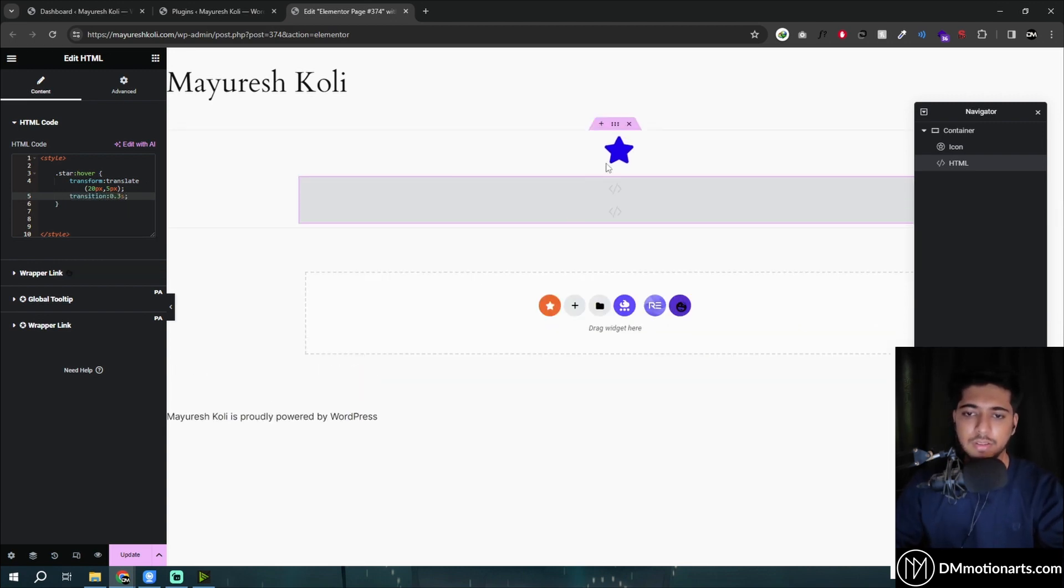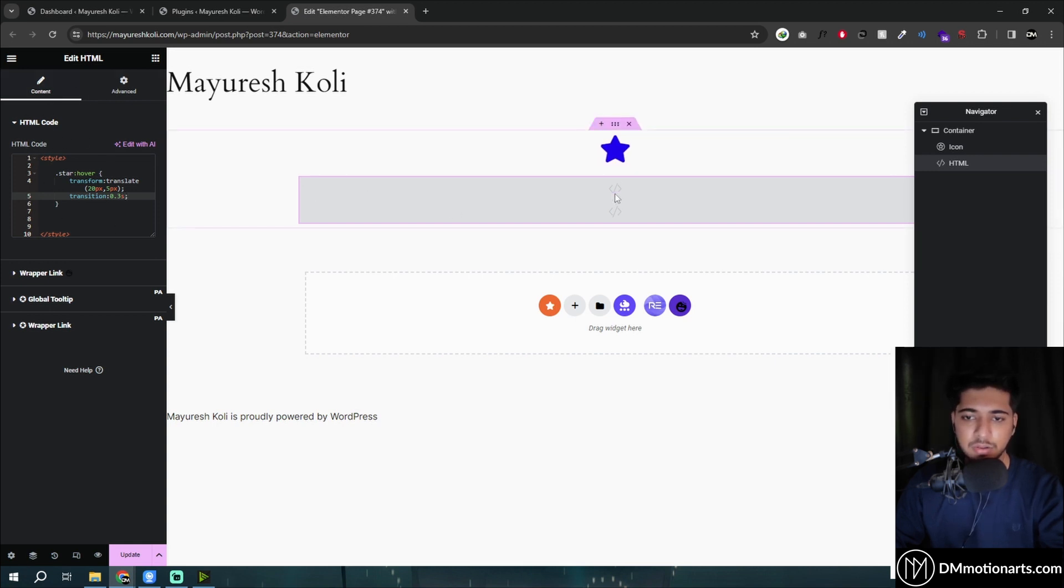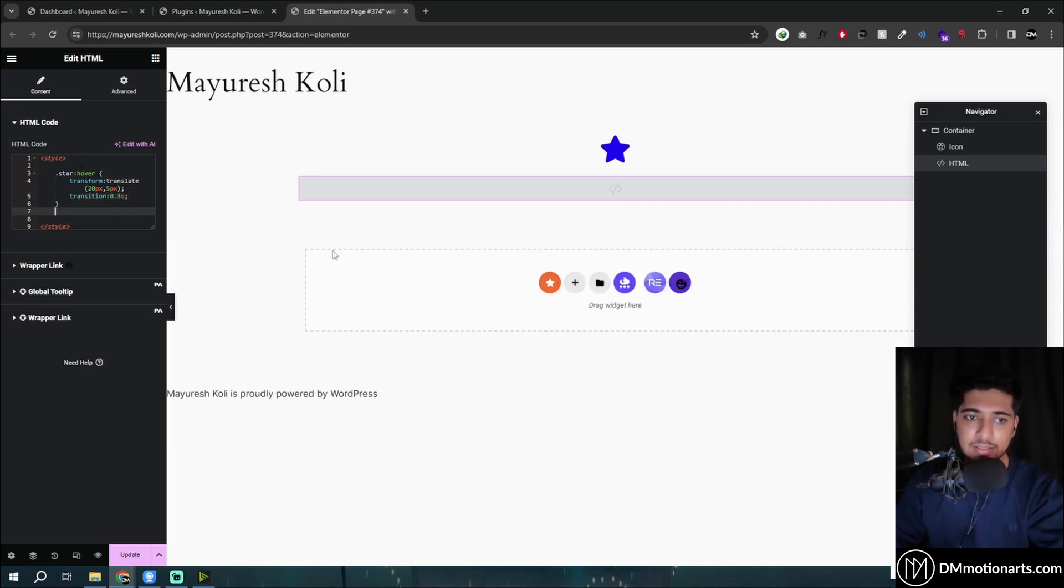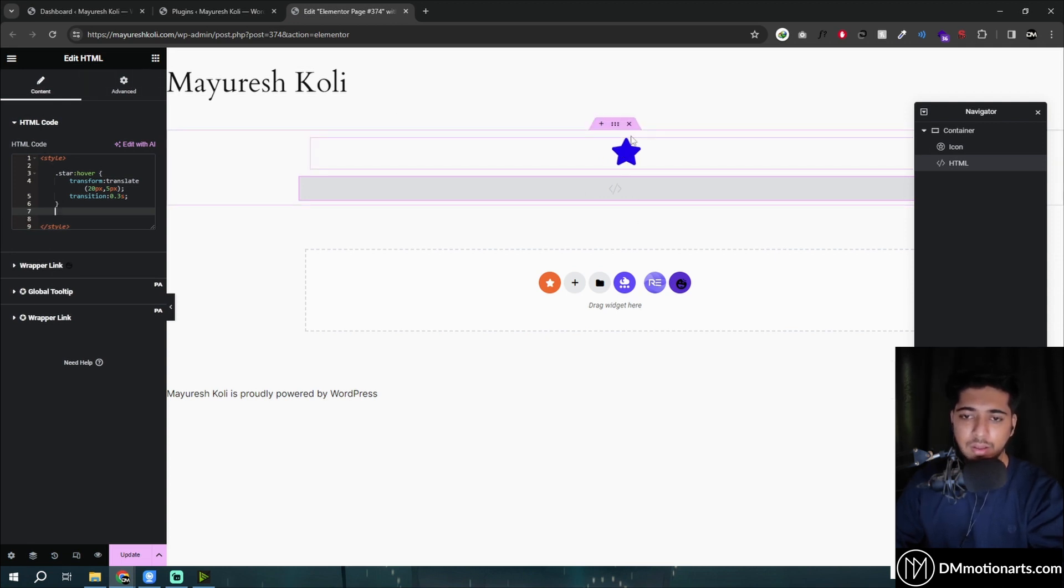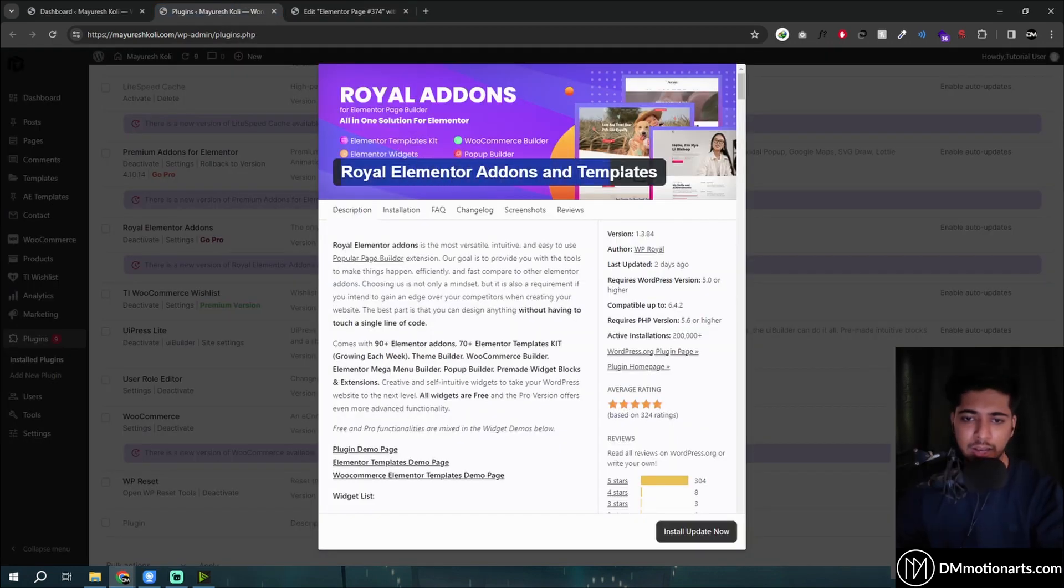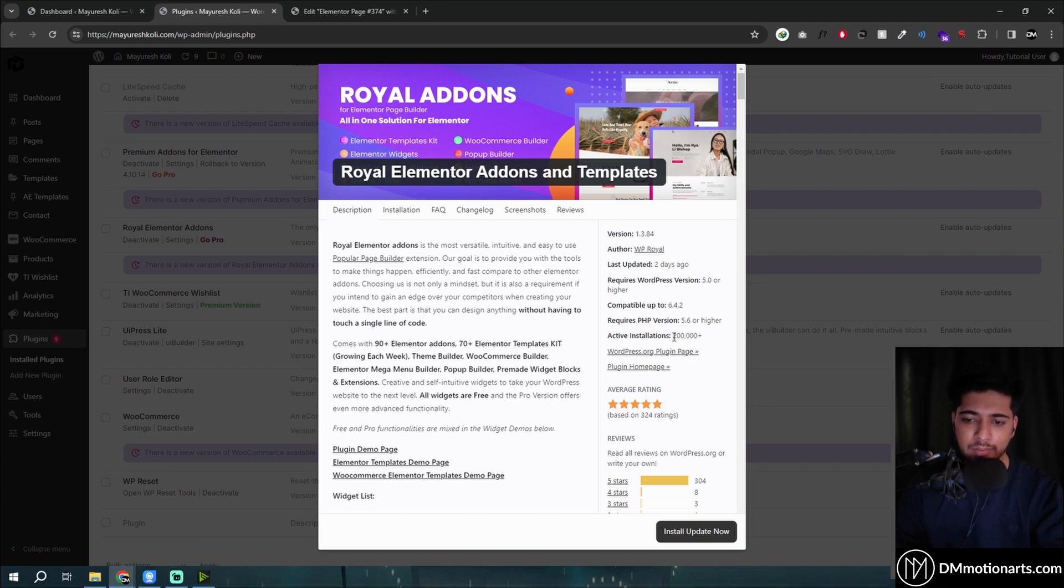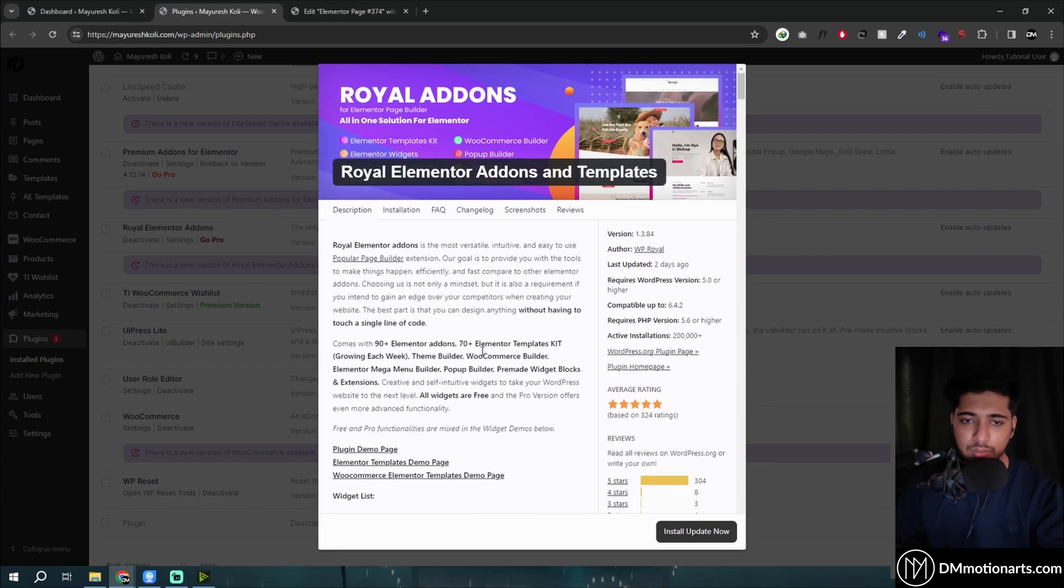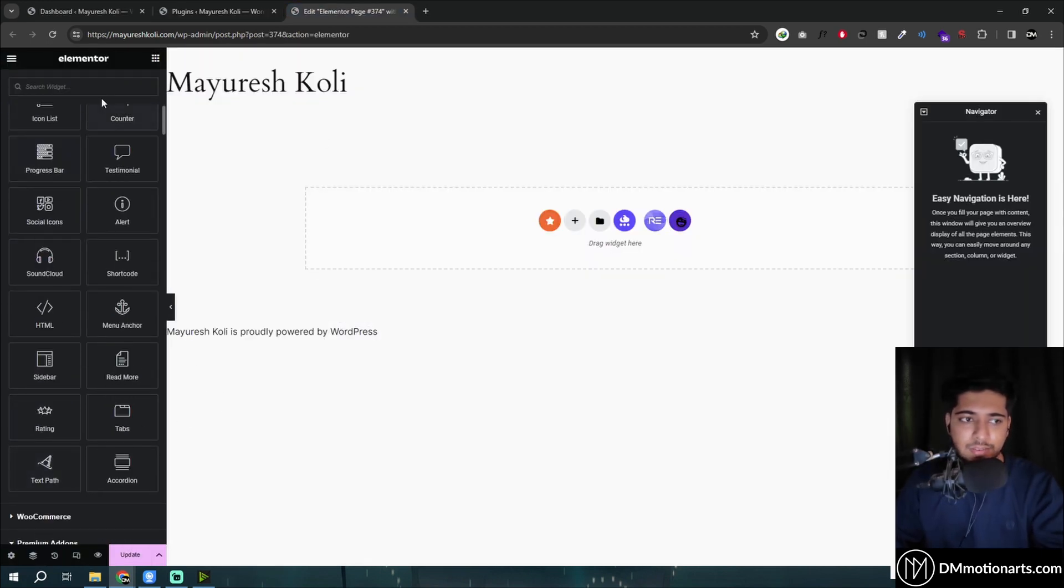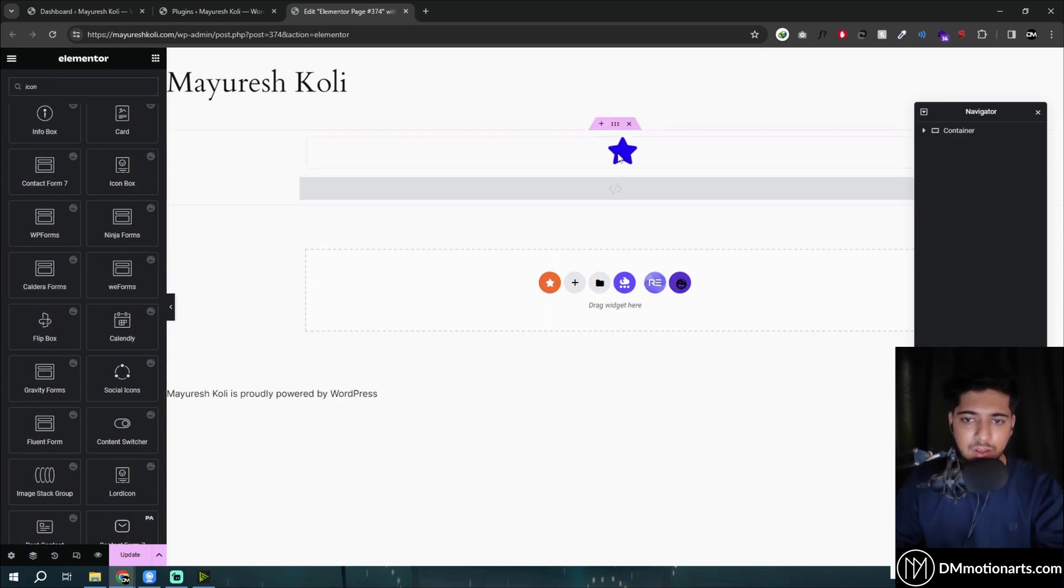Obviously you could do this too by using this HTML widget too. But again, you need to keep adding HTML tags below that, then keep adding this style tag again and again, and basically it can increase your code a bit. But what I did was basically add this plugin called Royal Elementor Add-on and Templates. It's a well-respected plugin, 200,000 plus installations. You could see so many options.